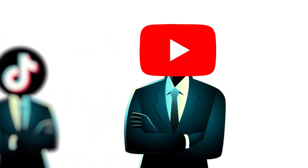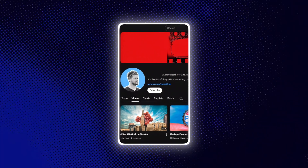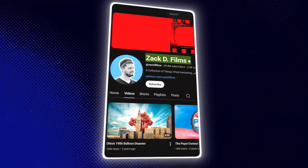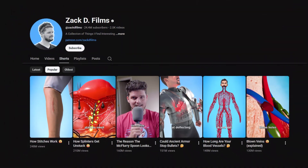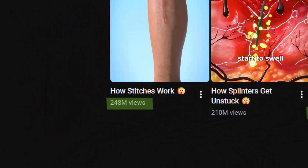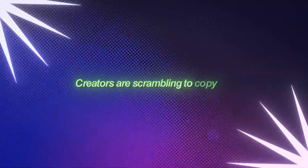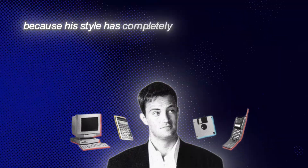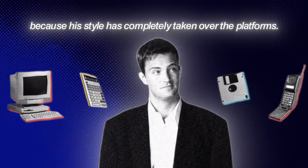If you've been on YouTube Shorts or TikTok lately, you've definitely seen Zack D Films everywhere. Those insanely addictive 3D Shorts that hit millions of views like it's nothing — creators are scrambling to copy his pacing, his edits, his storytelling, because his style has completely taken over the platforms.